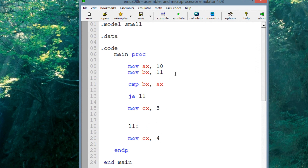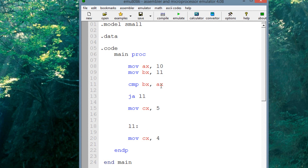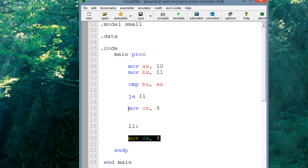So to summarize: we moved into AX the value of 10, and into BX the value of 11. We want BX to be the left operand because it's greater. So BX is the left and AX is the right. The JA instruction jumps if the left operand is greater than the right. In this case the left is greater, so it should jump to L1 and move into CX the value of 4, bypassing the other instruction. Let's test it out — I'm going to hit emulate.